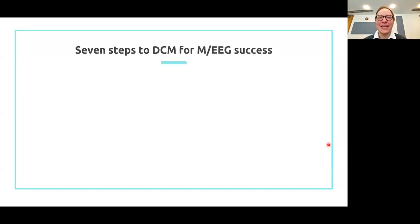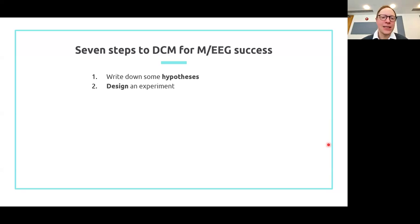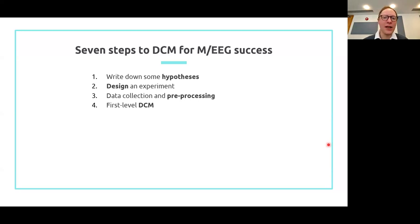I'm going to try and express this in terms of seven steps to DCM success. The first step is to write down some hypotheses, and we'll talk about the kind of hypotheses you can test using these methods. You then have to design a suitable experiment, and all the principles of good experimental design apply. Then there's data collection and pre-processing, followed by first-level or within-subject DCM analysis, and we'll talk about the different options you have for those two stages.